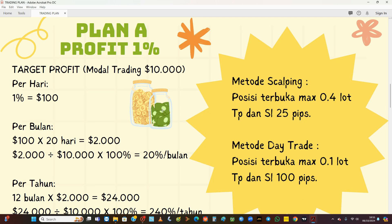Pertama kita akan membahas plan A. Plan A ini adalah target profit kita 1% saja per hari dengan modal trading 10.000, jadi kalau 1% sama dengan 100 dolar. Jangan lihat langkah ini kecil ya teman-teman. Kalau kita kumpulkan, dalam 1 bulan adalah 100 dolar dikali 20 hari market. Market forex itu sebulan hanya buka sekitar 20 hari, jadi sehari 100 dolar, 20 hari penghasilan kita adalah 2.000 dolar.